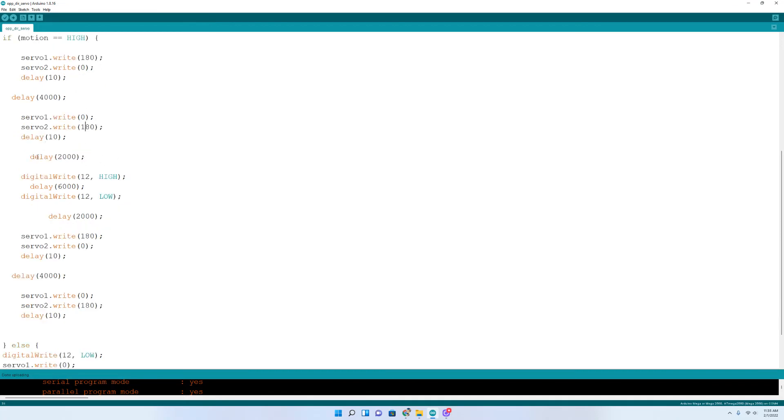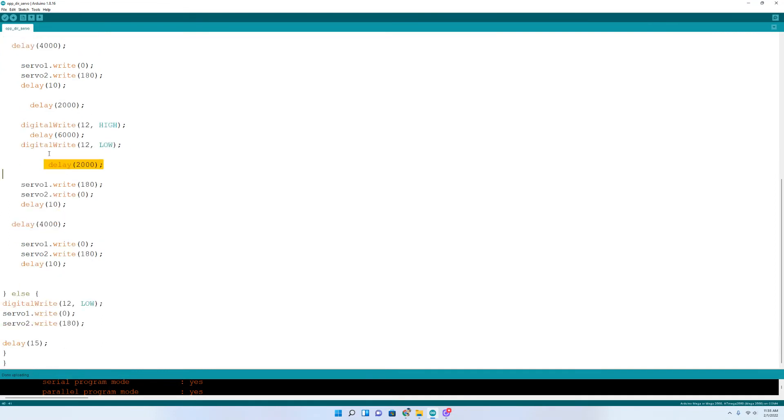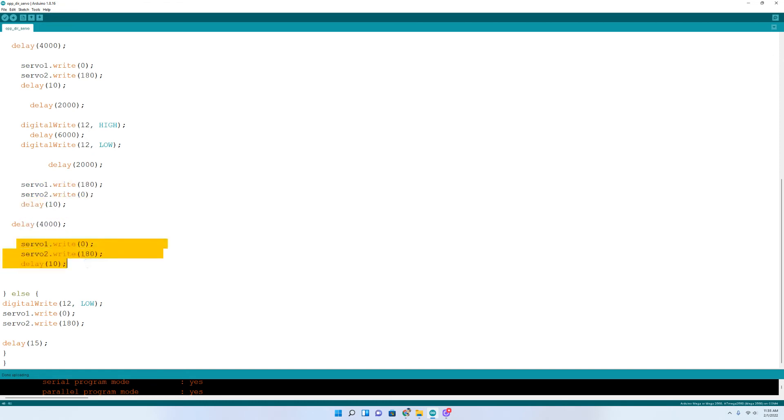Then there's a two second delay. Then the light comes on, the LED light. It's on for six seconds. The LED light goes off. There's a two second delay. The doors open. There's a four second delay. The doors close.